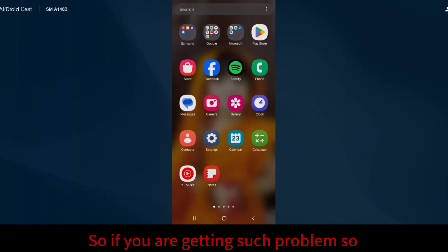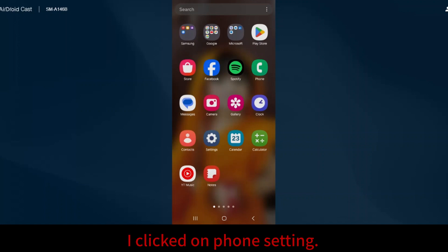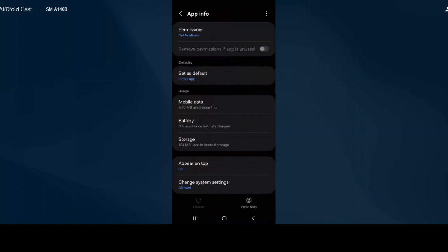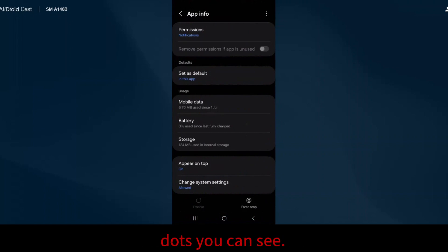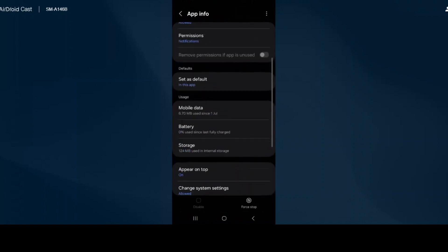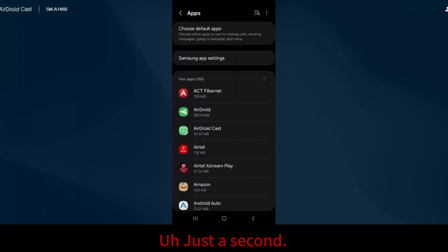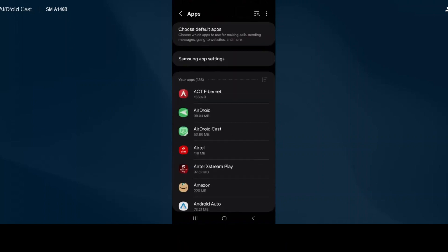If you are getting this problem, simply go to phone settings. I clicked on phone settings. Now I will click on three dots.